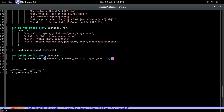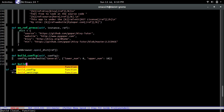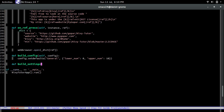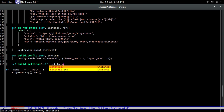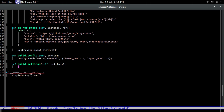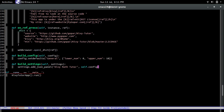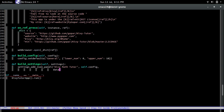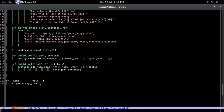Next: `def build_settings(self, settings)`. We call `settings.add_json_panel` and name it 'Kivy Math Tutor'. It accepts `self.config` and the data is the `json_settings` list of dictionaries. And there you go — you just built the settings page right there. See how easy this is?